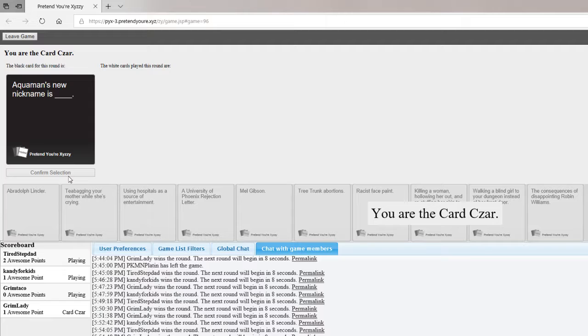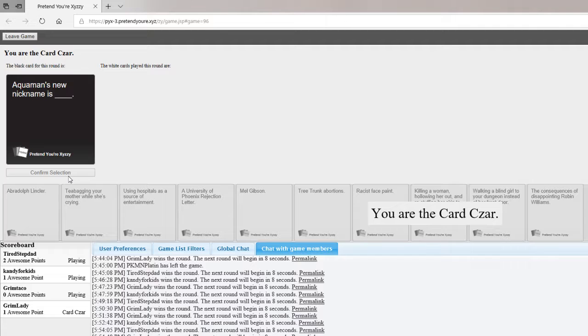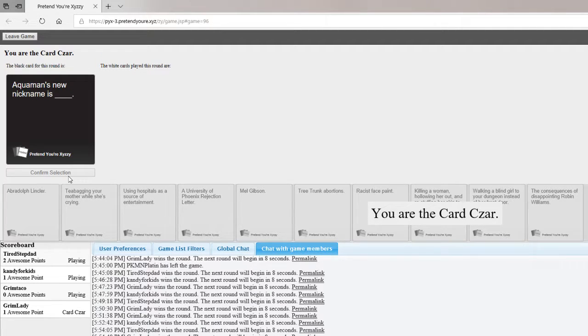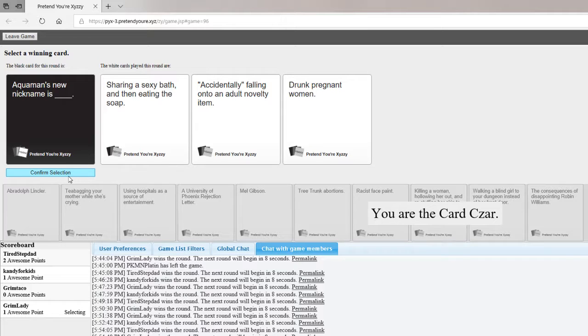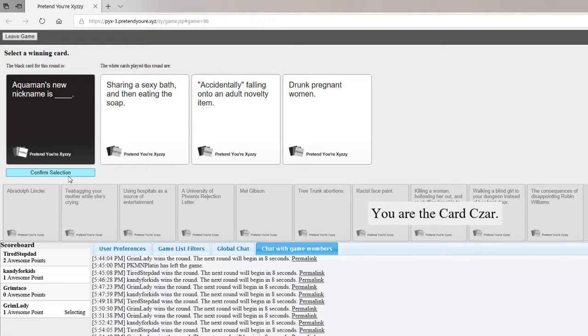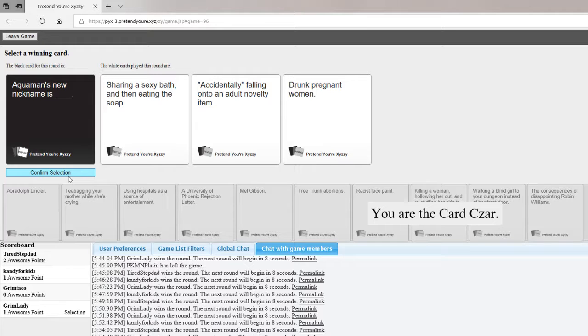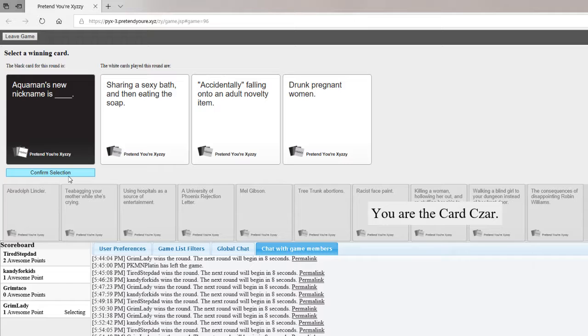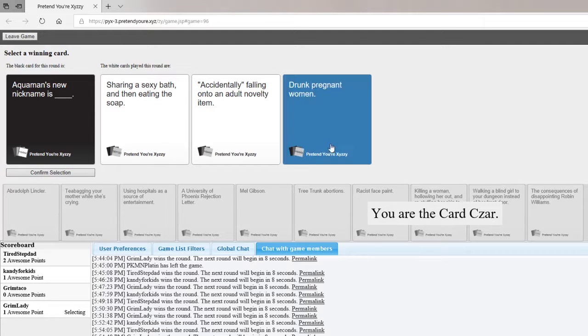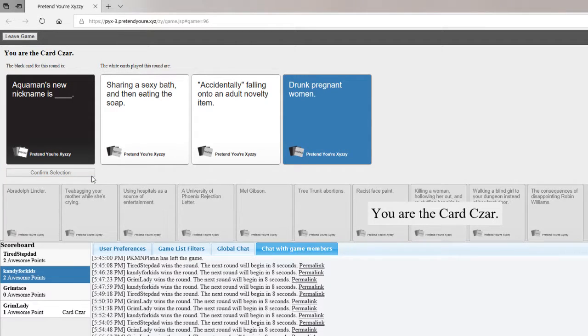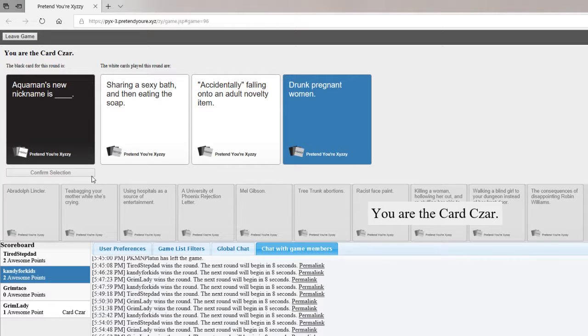Aquaman's new nickname is blank. I don't have anything for this. Aquaman's new nickname is sharing a sexy bath and then eating the soap. Aquaman's new nickname is accidentally falling onto an adult novelty item. Aquaman's new nickname is drunk pregnant woman. I just have to because I love Aquaman. I too love drunk pregnant woman.